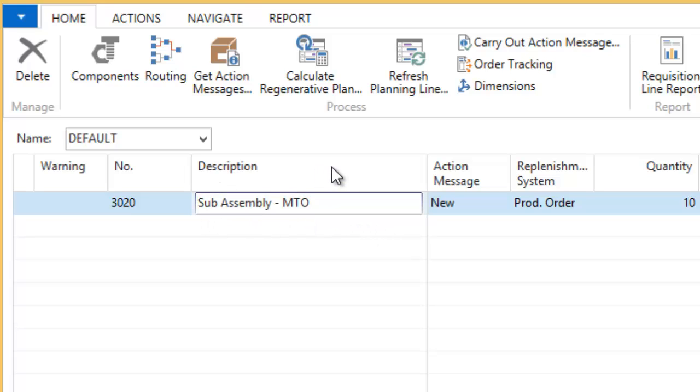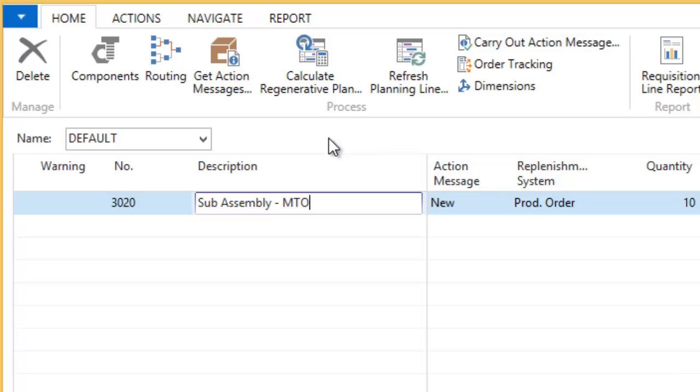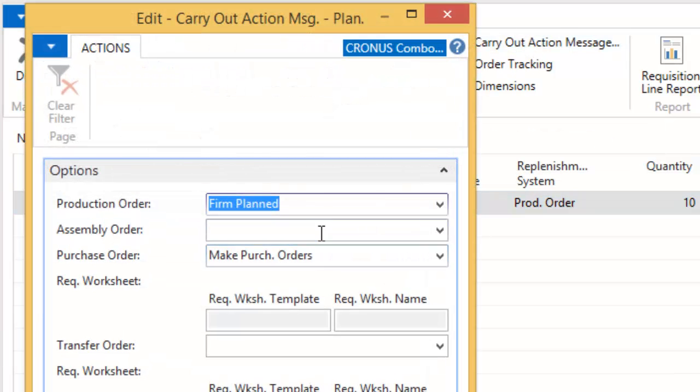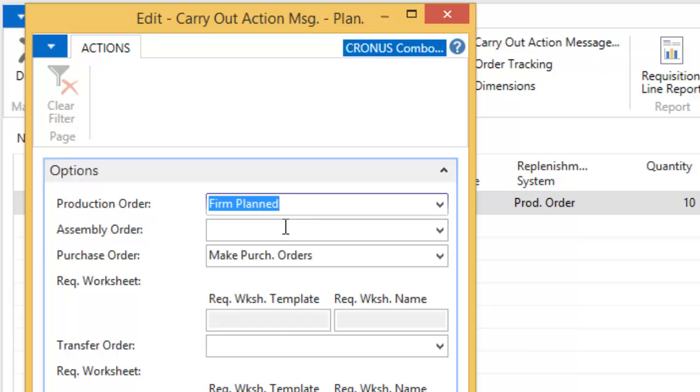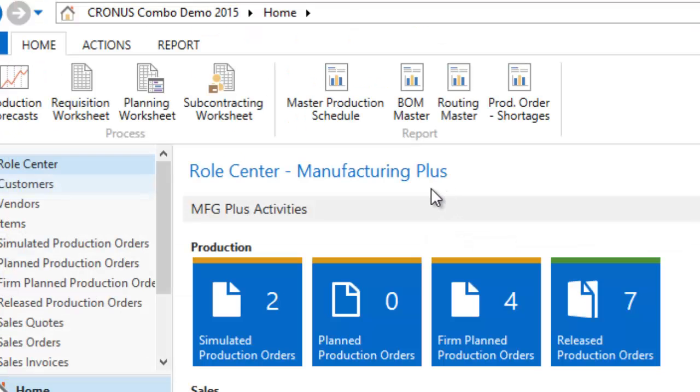So with that in play, all I need to do at this point is carry it out. The Calculate Regenerative Plan should have already calculated for me any kind of component demand and lead times and when I need to order product by in order to fulfill that order. So by carrying out the action, it will go ahead and create the production order for me related to that sales order. Now, there's several different options as far as the carryout. We're going to do firm planned just in case we're buying material or something like that. I always want to double check before I release it into the shop's hands. And in this case, we're not actually making any purchase orders. So I can leave that as it is since we're not doing that, or I could blank it. So we're going to go ahead and hit OK. And off it goes. A production order has been created.